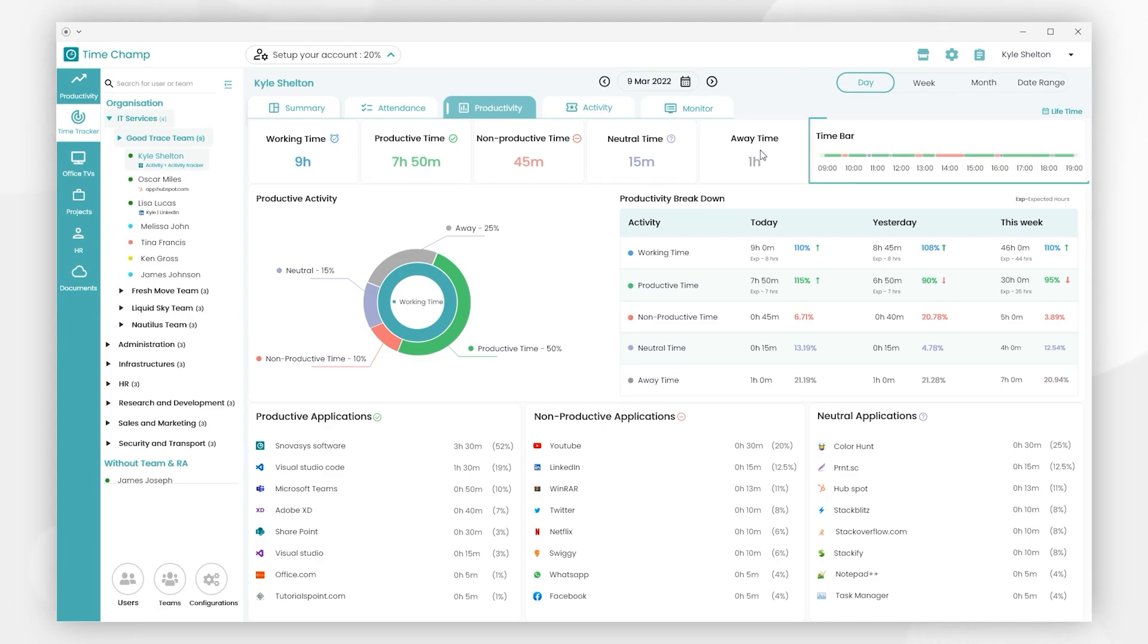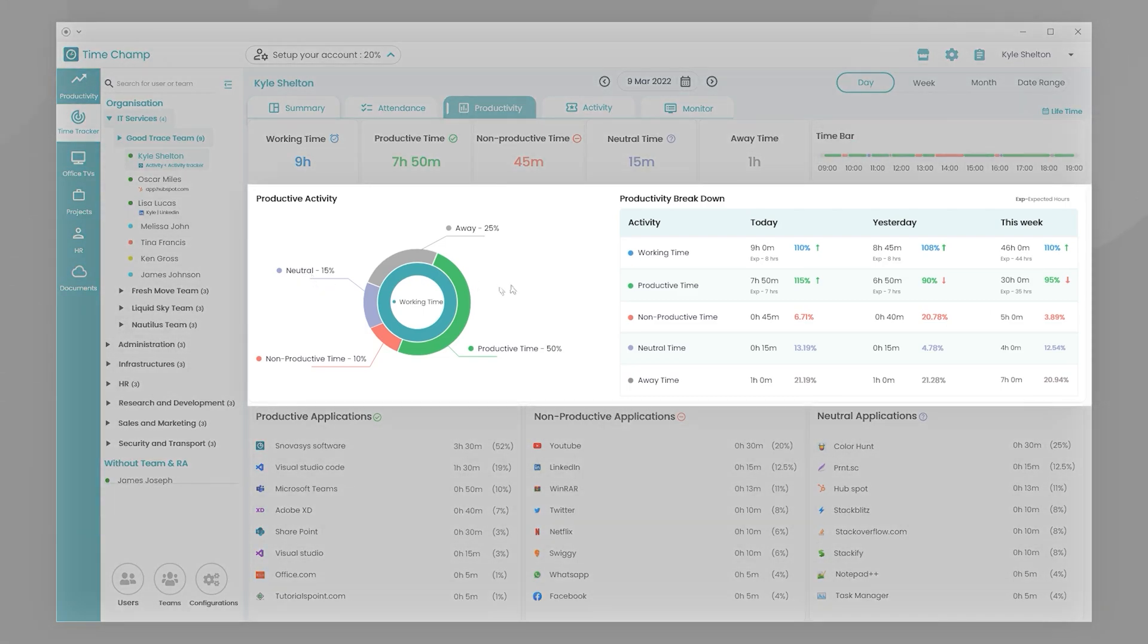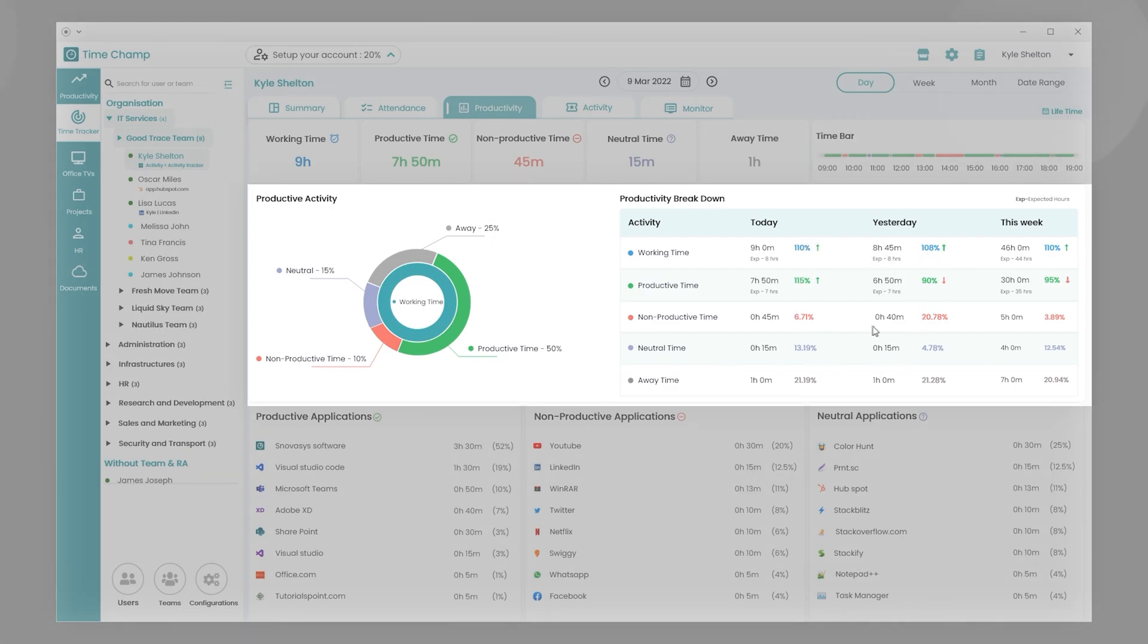Here is a time bar that reflects the user's overall behavioral trend. We have productive activity insights in pie chart representation as well as a breakdown of productivity with computation of working hours that are less or more than the user's expected hours.